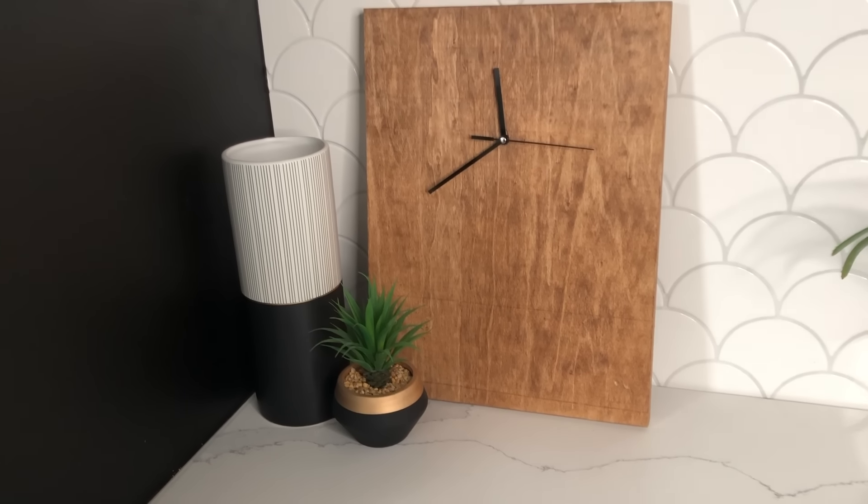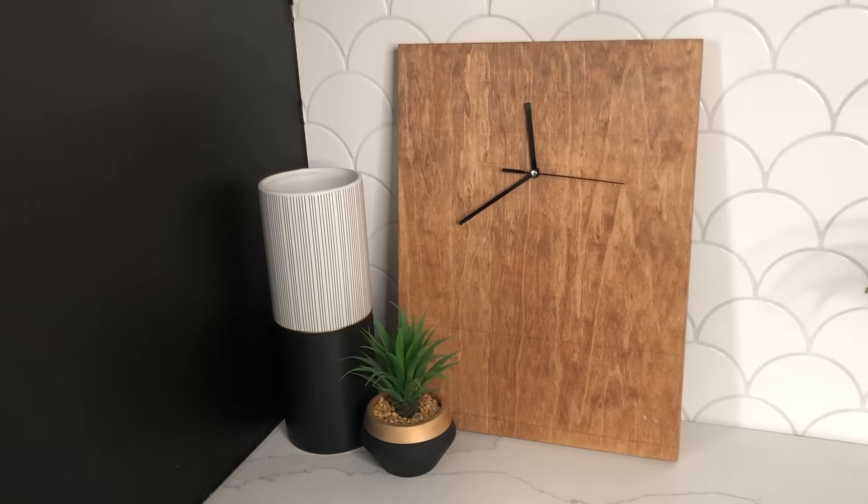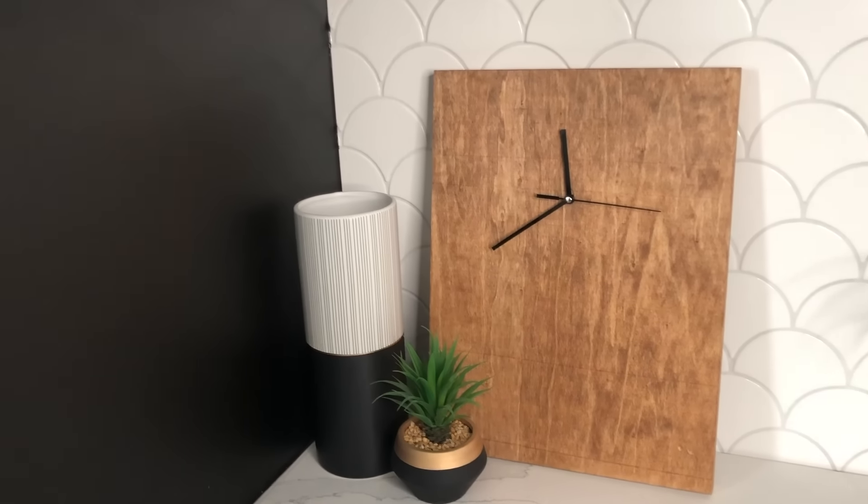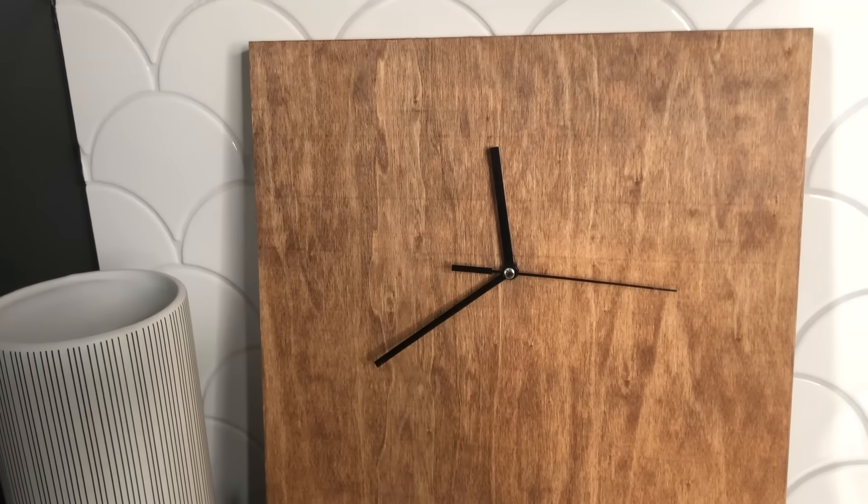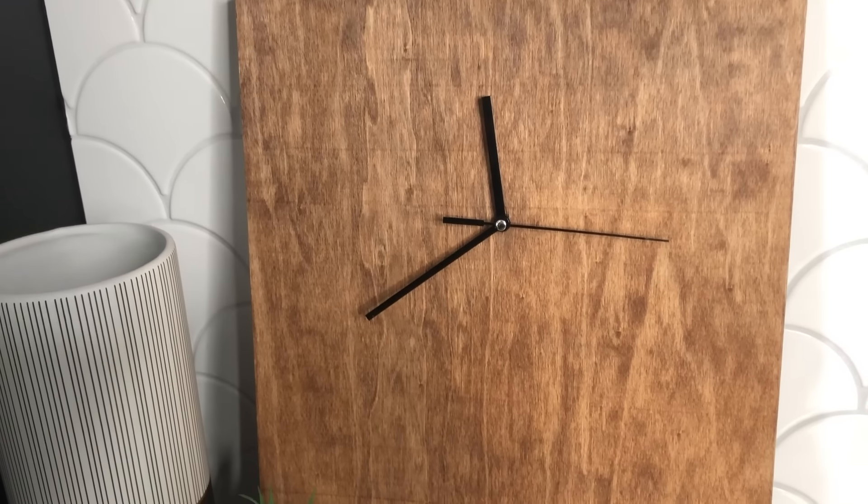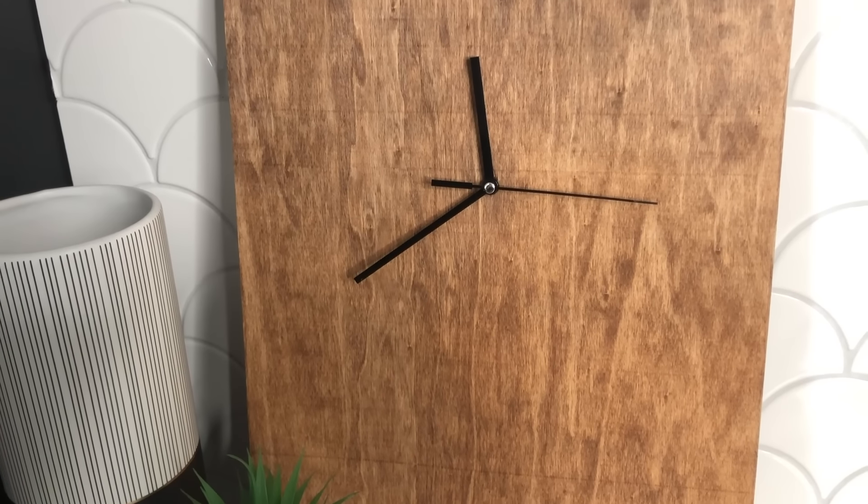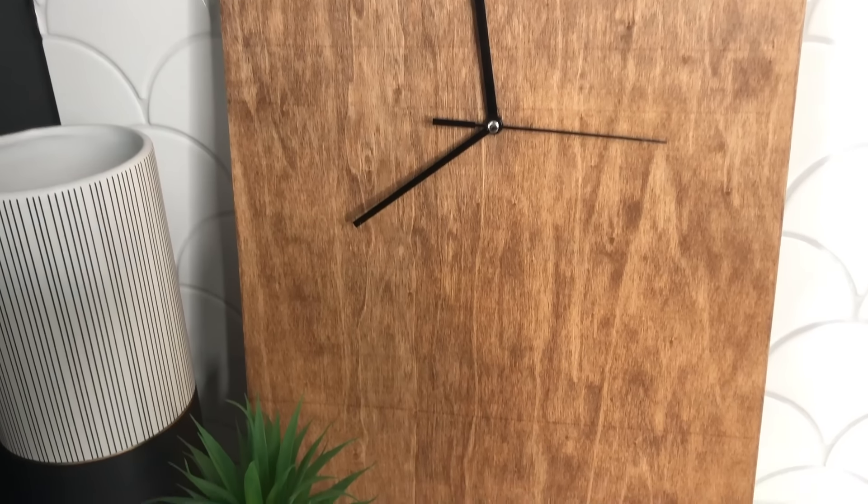I'm planning to mount this guy up on the wall, but for now I put it on the counter in my office so you could get an idea of what it looked like when it was all finished.